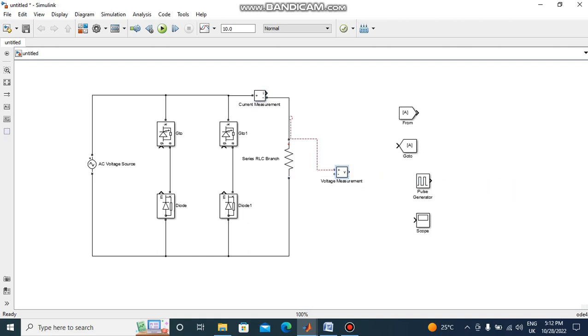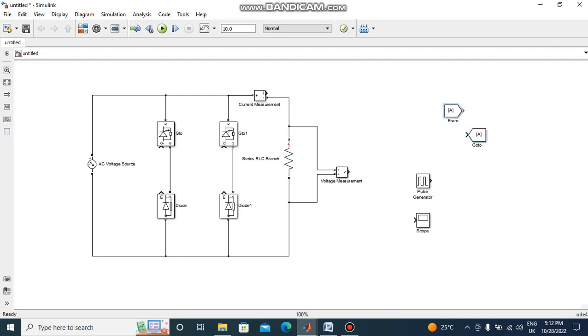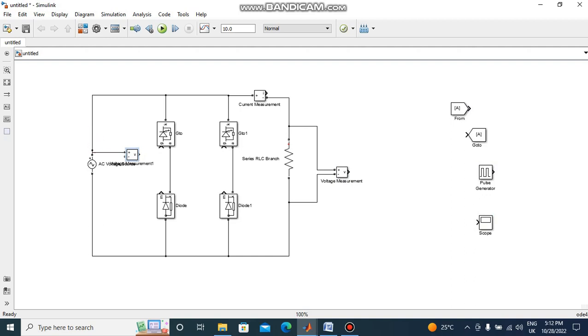This is the voltage measurement block. Voltage measurement block connected across the load resistor. And one more voltage measurement block I connected across the supply.